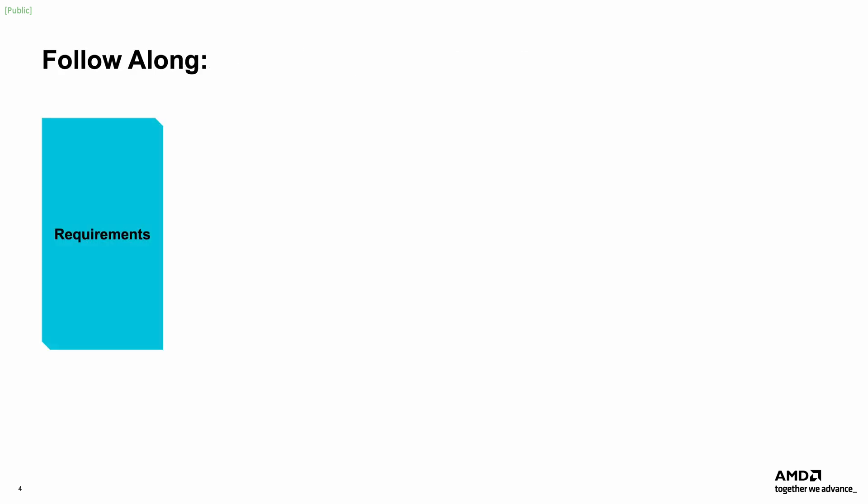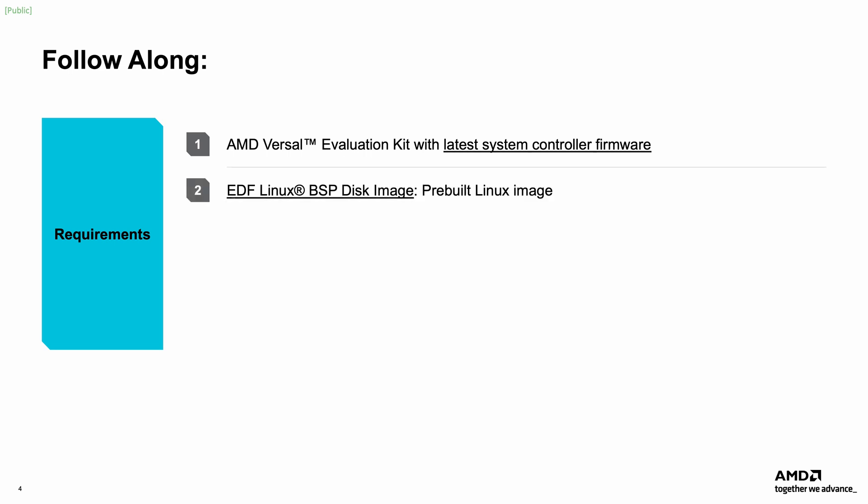To follow along with this demonstration, an AMD Versal Evaluation Kit is needed. Download the AMD EDF Linux BSP disk image targeting your specific evaluation kit from the AMD EDF Downloads wiki page linked in the description here. This pre-built Linux BSP image contains the boot script and Linux operating system used in this demo. This video will feature the Versal AI Edge Series Gen2 VEK385 Evaluation Board, which supports multi-stage boot via OSPI and an SD card.